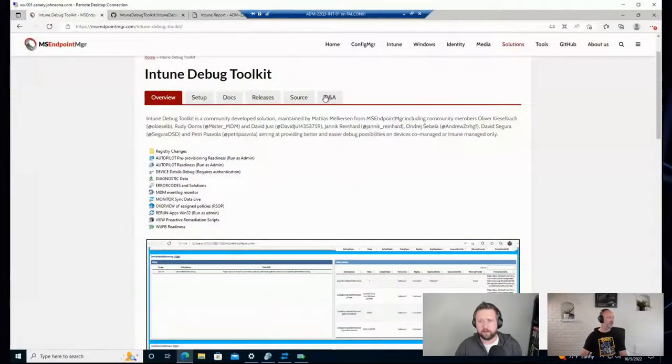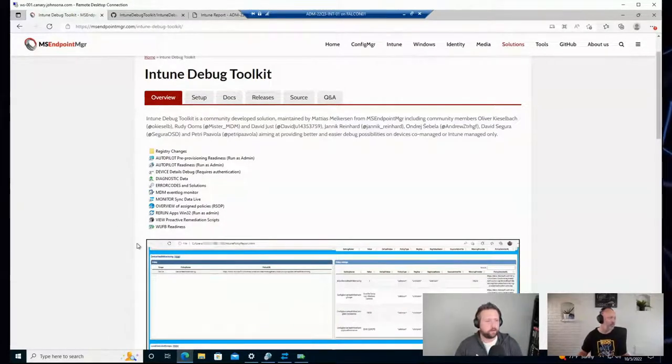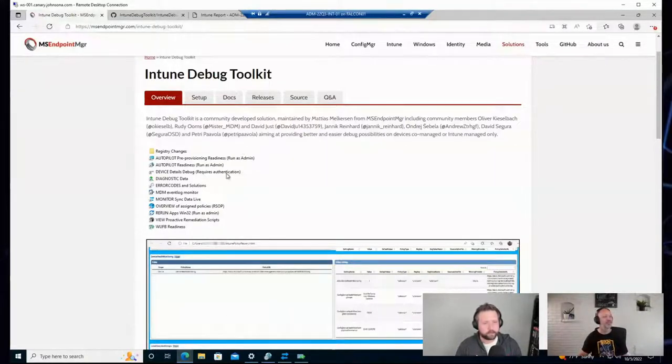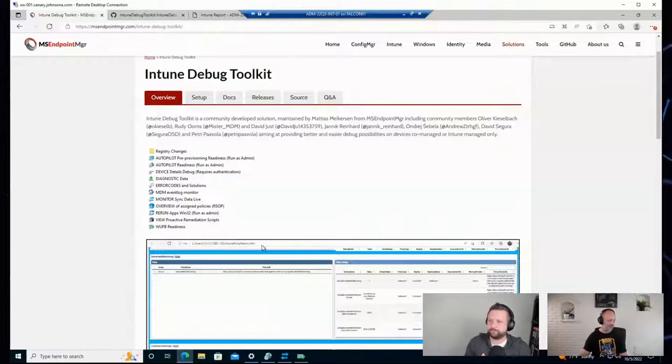There was a question coming in on LinkedIn: how did I install the Windows Update for Business readiness tool? That was through the Intune debug toolkit that was released by Matthias Melkerson from Microsoft Endpoint Manager earlier this week. It's just a collection of tools — one of them is the Windows Update for Business readiness tool.